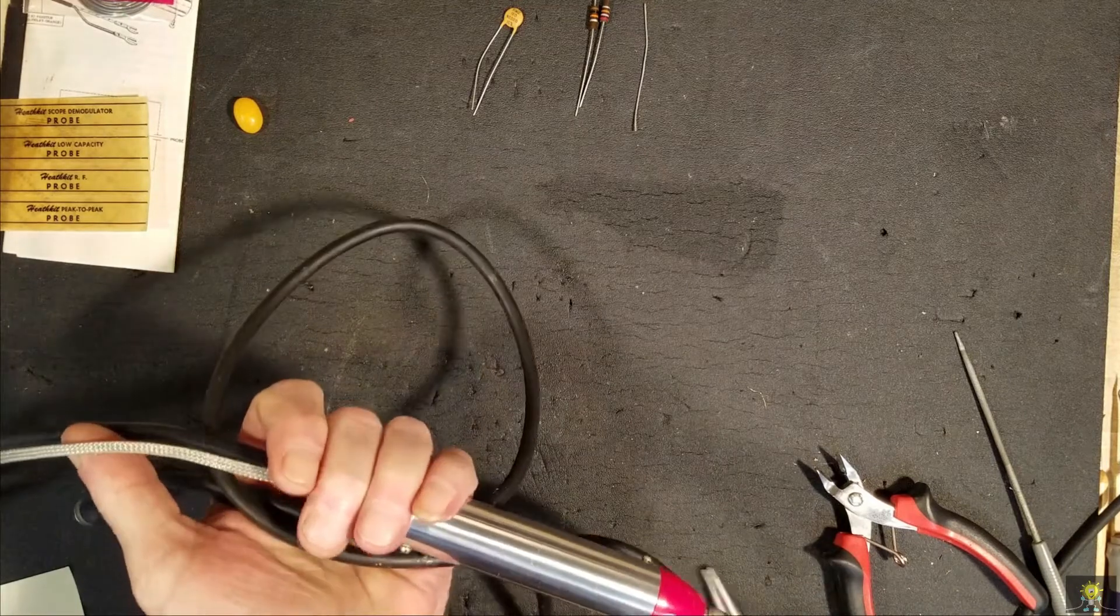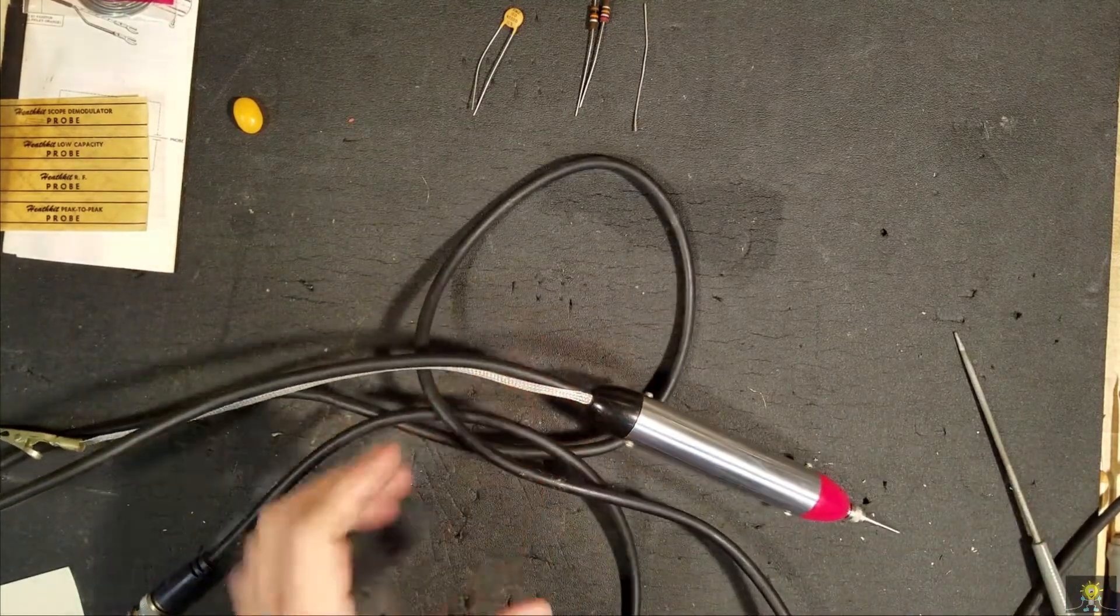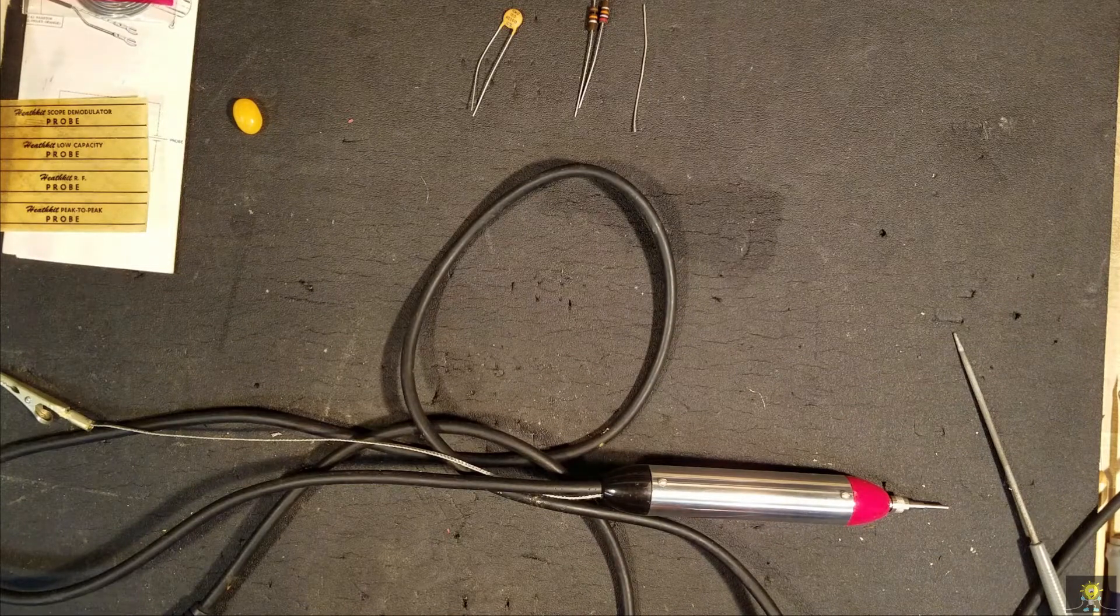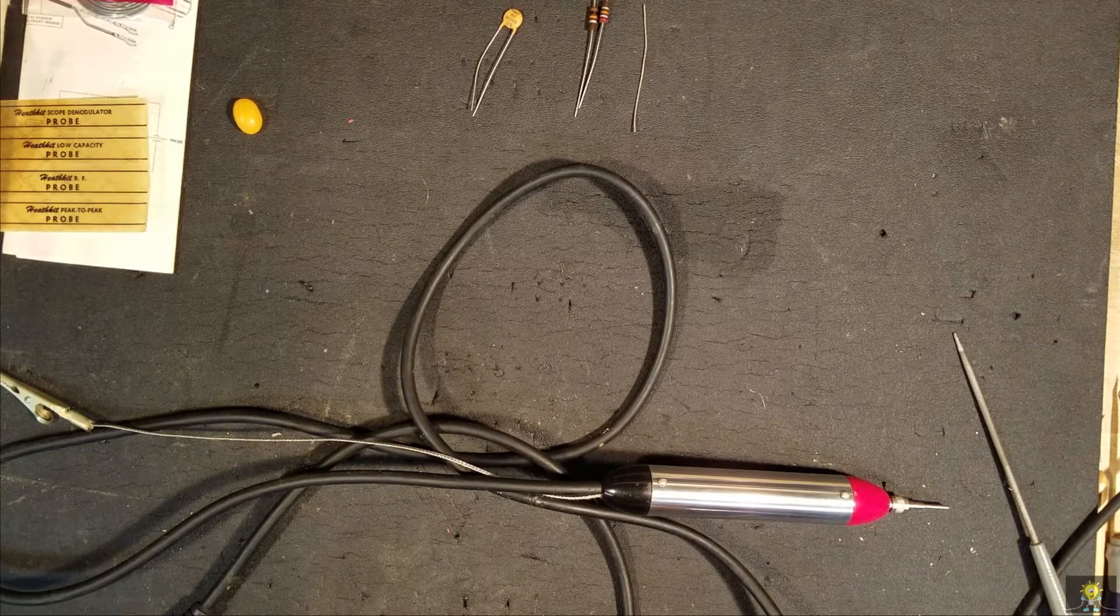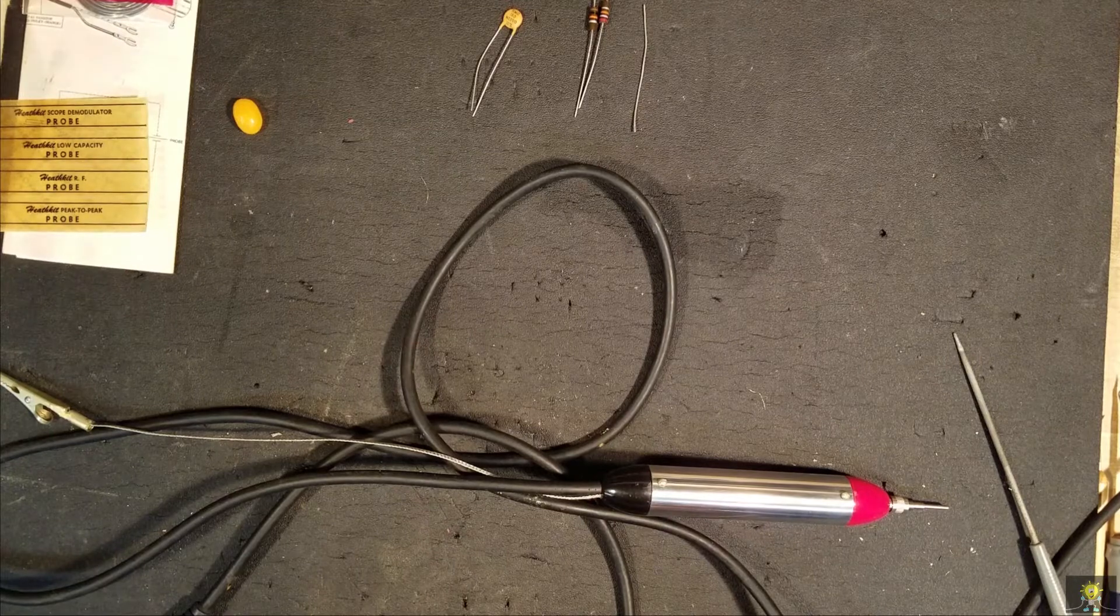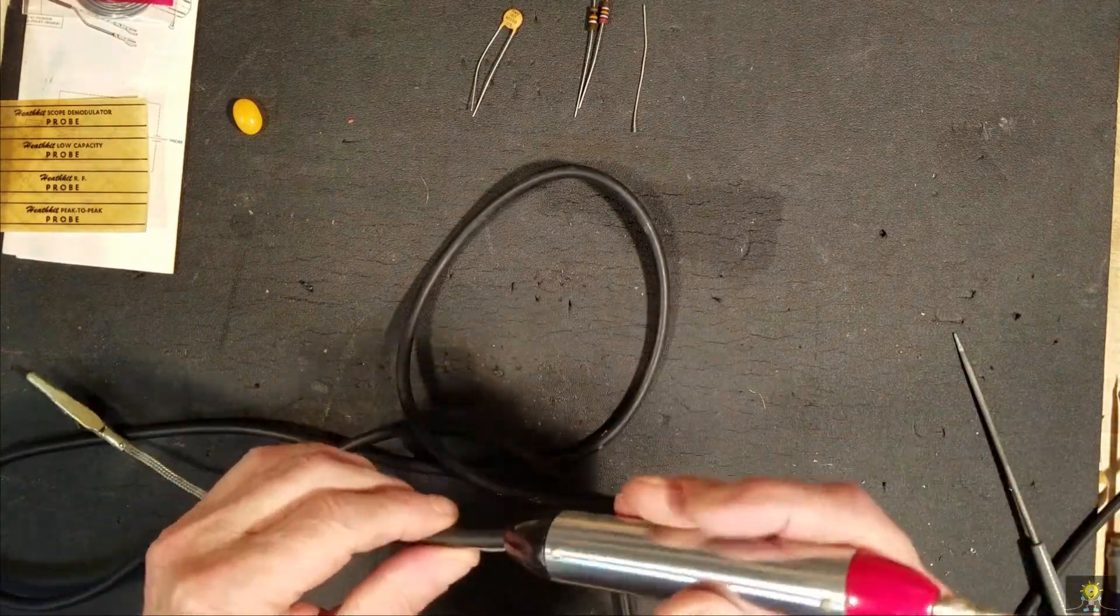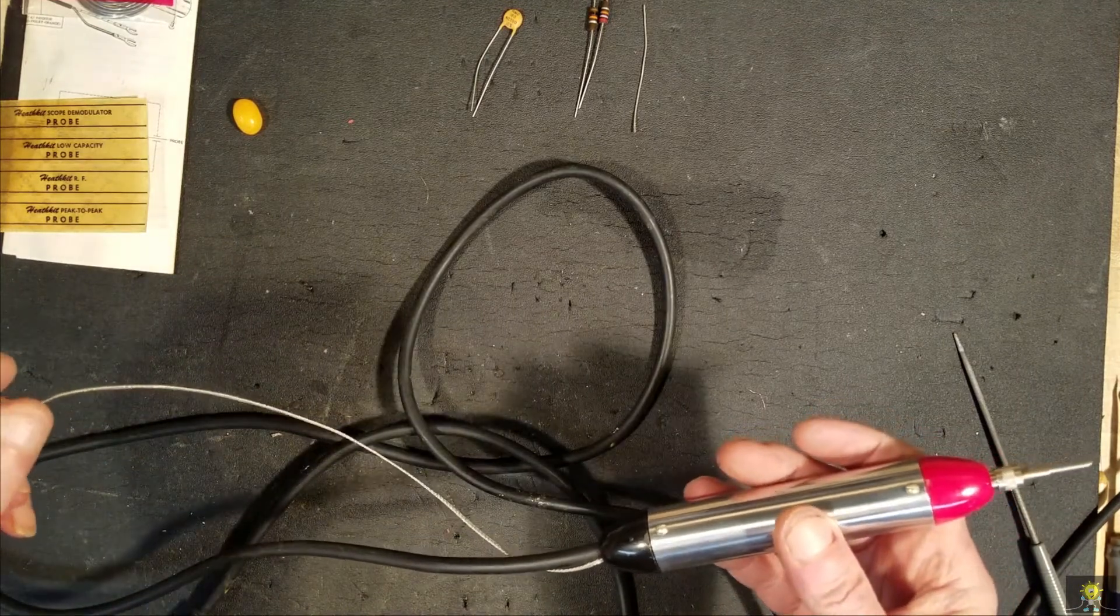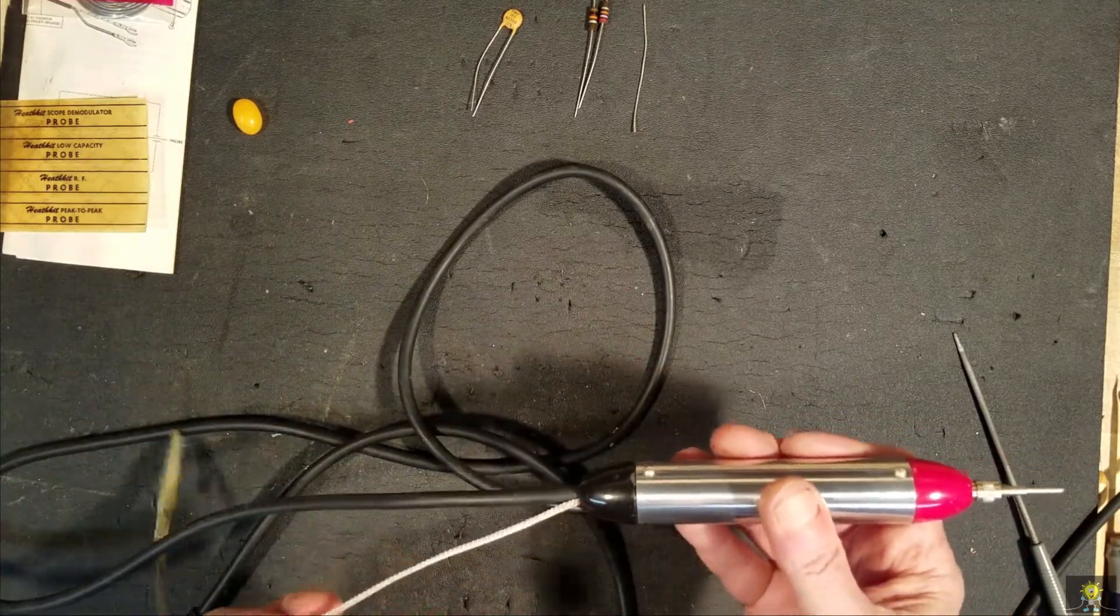And the reason why I built this is currently I am rebuilding a Heathkit T3 signal tracer. And I need a probe. So we'll test this out as soon as I get the T3 up and going.